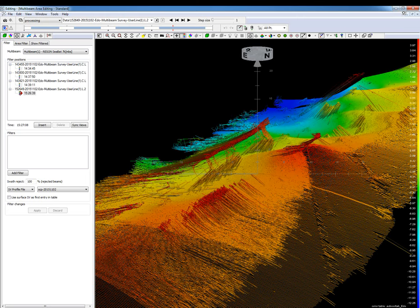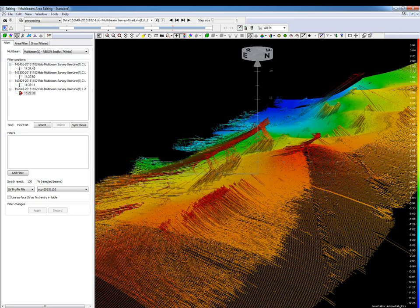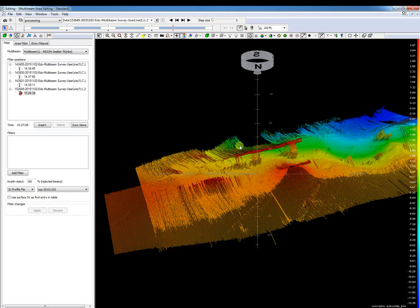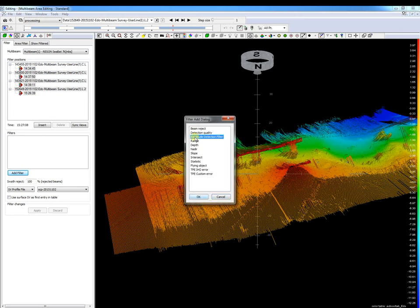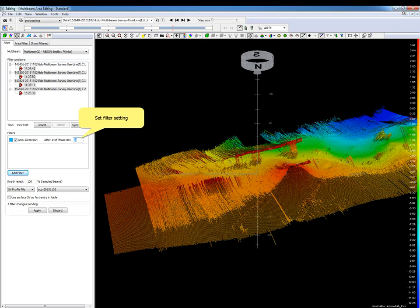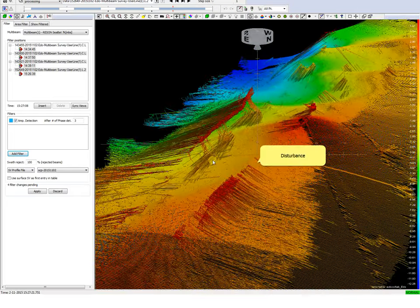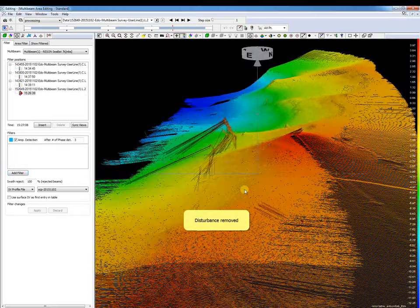Next, the amplitude detection filter. This filter rejects amplitude detections after a set number of phase detections. Some multibeam systems do amplitude detections for the nadir sector and phase detections for the outer sector. An amplitude detection in an outer sector may disturb the data, and this filter removes that disturbance. We select all filter positions, add the filter, and set the filter settings. After applying the filter, the disturbance is cleaned.